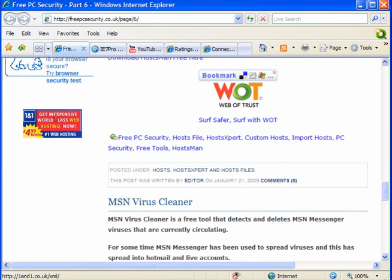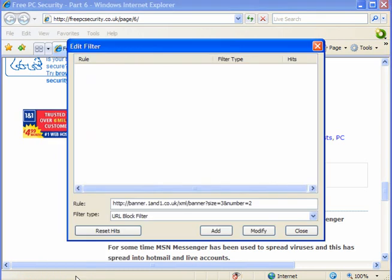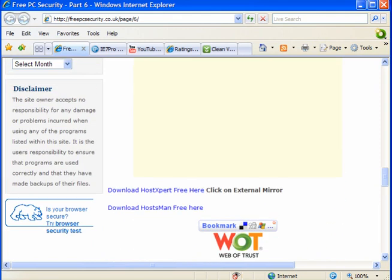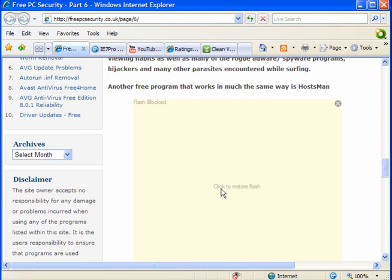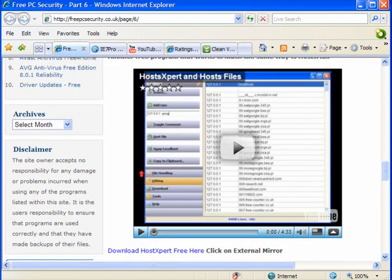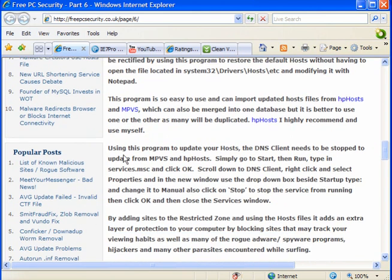Another useful function is the ad blocker. Right click, filter this image, add - and it's gone. This applies to all images and all scripts. There's a YouTube video here which has been blocked because the flash is blocked. You can restore it by clicking Restore - and it's back. So it's very useful for stopping scripts and ad blocking.